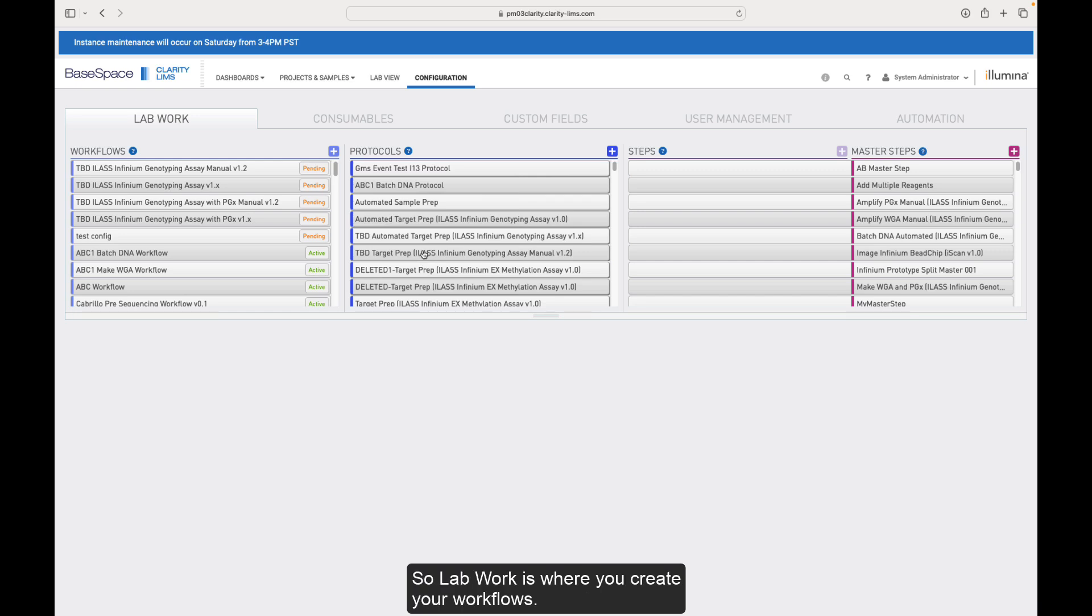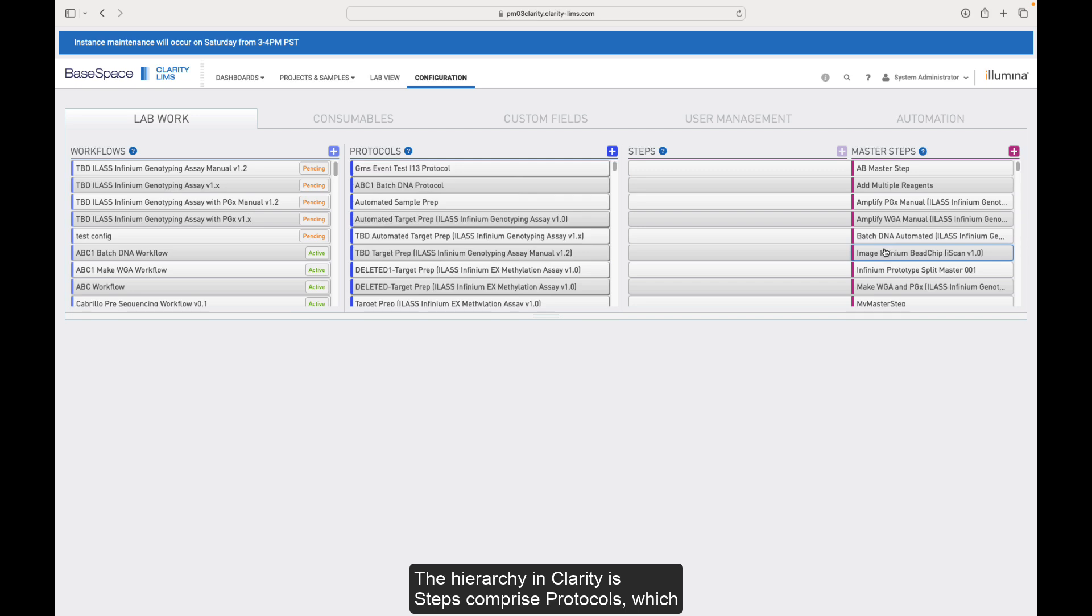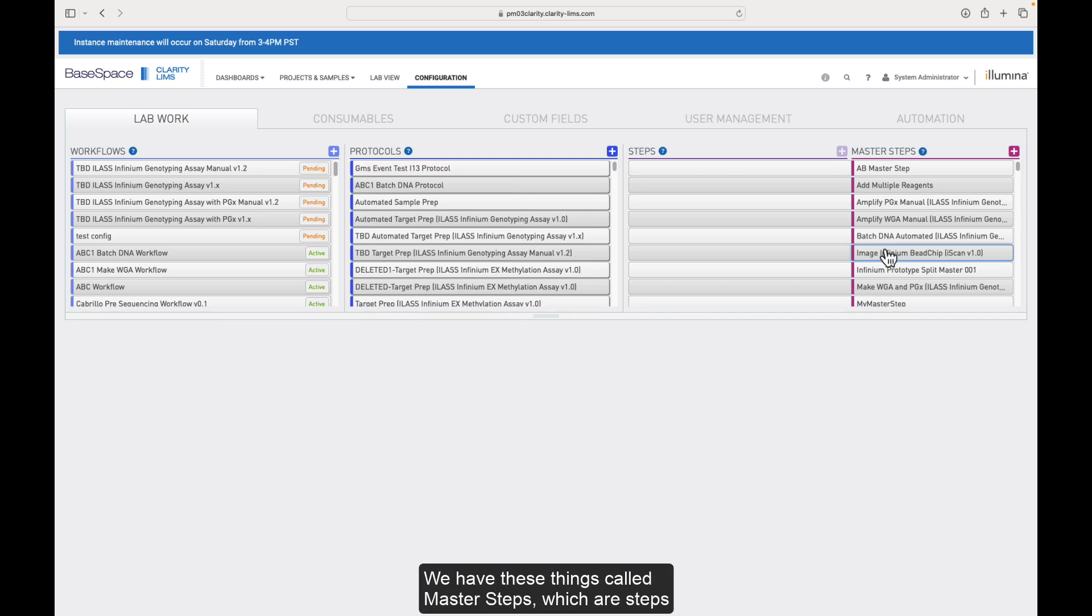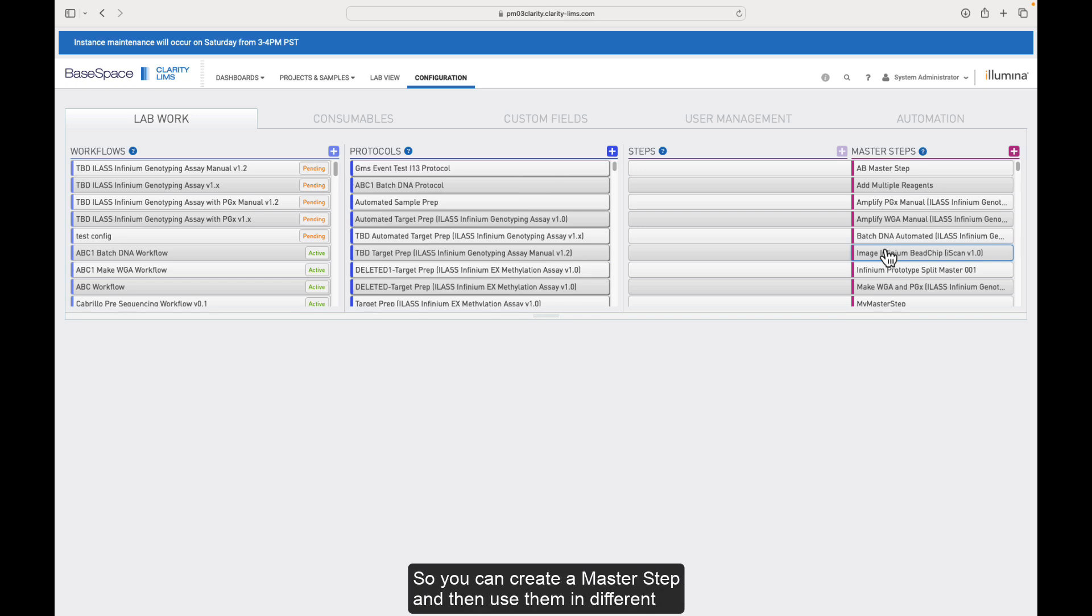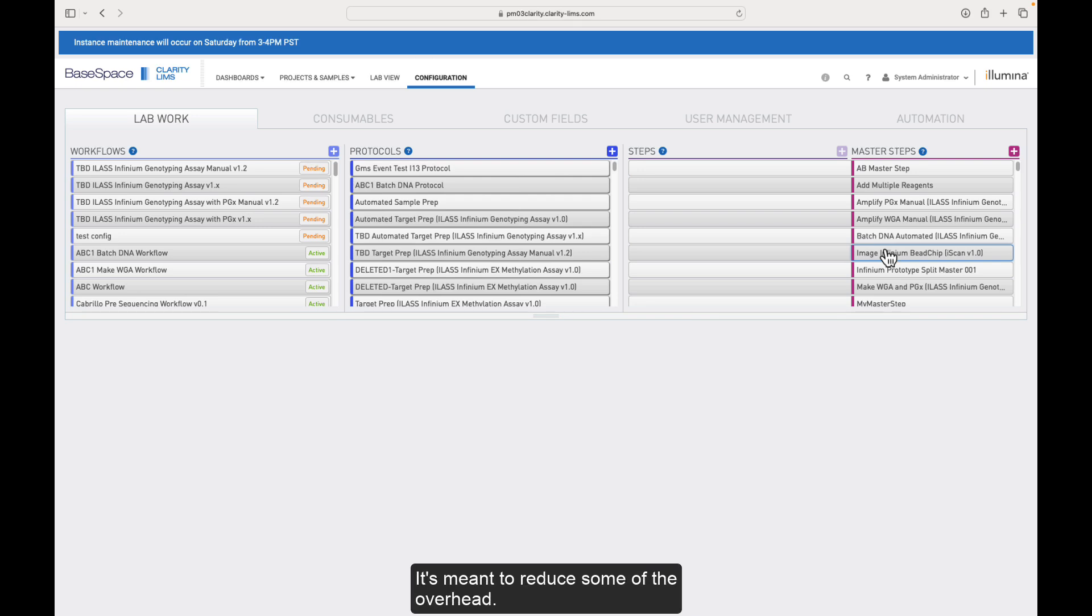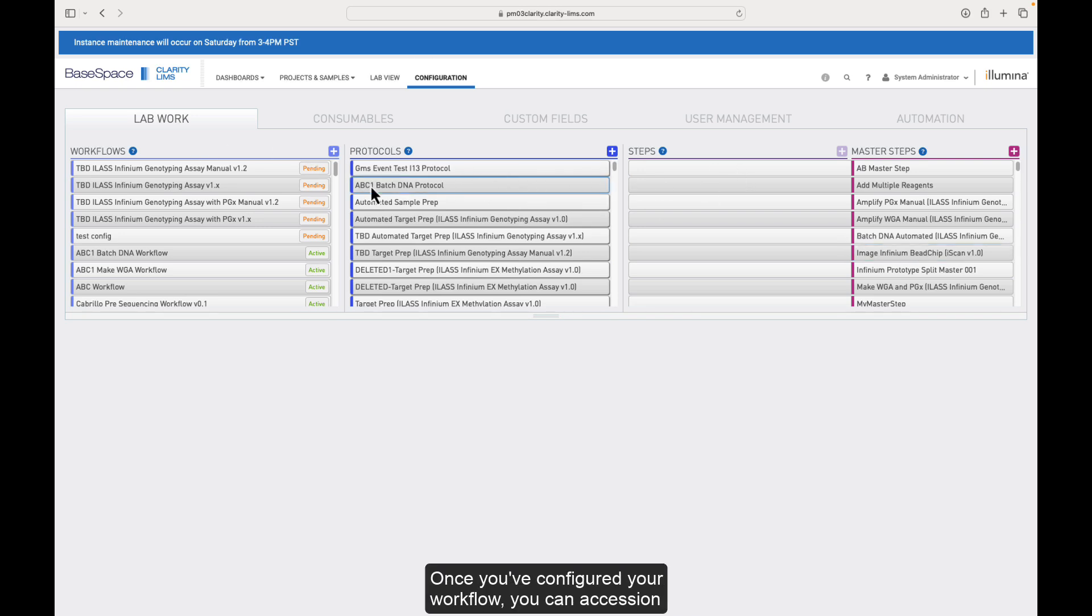So lab work is where you create your workflows. The hierarchy in Clarity is steps comprise protocols, which comprise workflows. We have these things called master steps, which are steps that can be used multiple times. So you can create a master step and then use them in different protocols without having to copy those. It's meant to reduce some of the overhead.